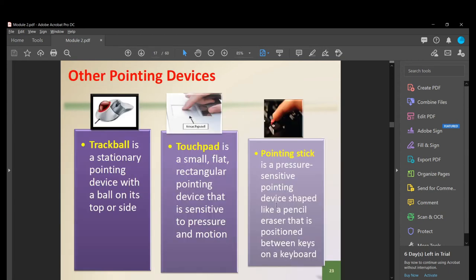We also have other pointing devices. The trackball is a stationary pointing device with a ball on its top or side, which you use to control the cursor. The touchpad is a small, flat, rectangular pointing device sensitive to pressure and motion. The pointing stick is a pressure-sensitive device shaped like a pencil eraser, positioned between the keys on a keyboard.